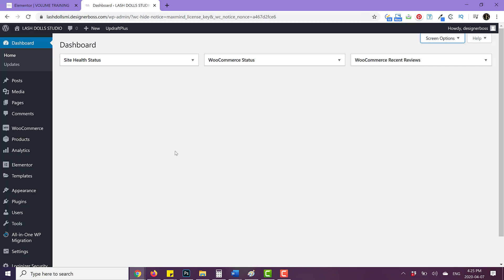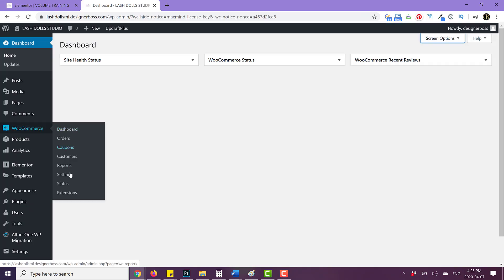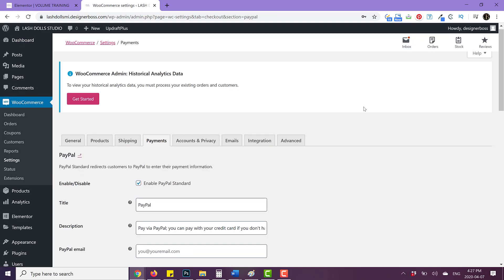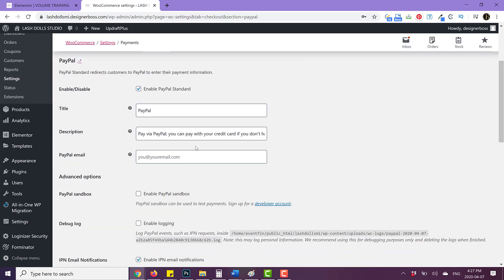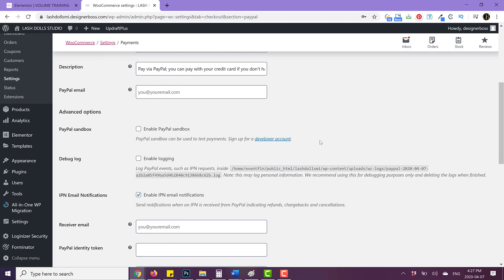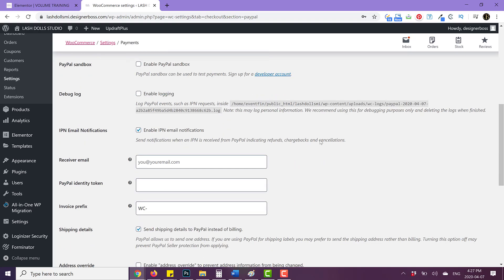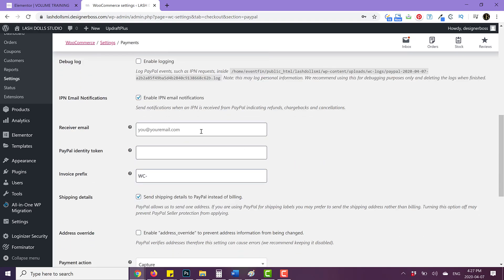So if you are using WordPress, you want to hover over to WooCommerce and go to settings. And then you're going to scroll down and you're going to make sure you put your PayPal email here. And you also want to put your email here for the receiver email.